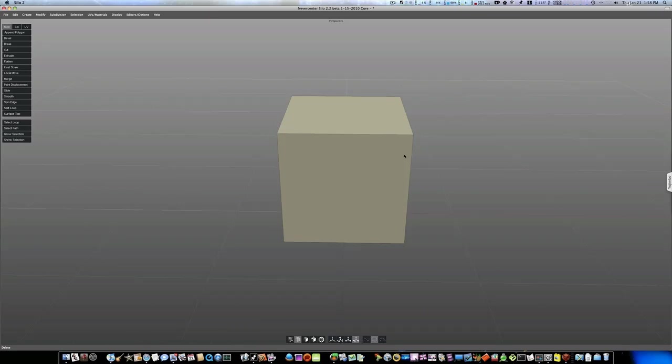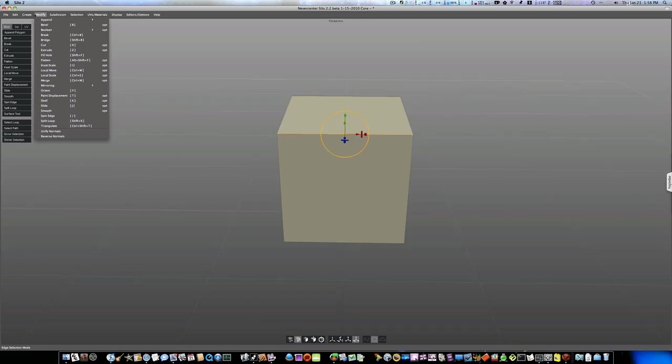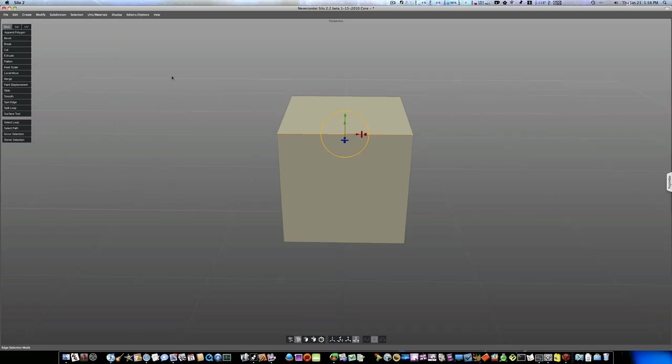So the first thing I want to do is slice up my cube. So let's go into edge mode by hitting the S key. And I want to highlight over an edge. And when you do, you can see it kind of lightens up to a yellowish, more light brown, tan color. And you can select that edge. You can go up to modify. And you can say split loop. Or you can do it here, split loop.